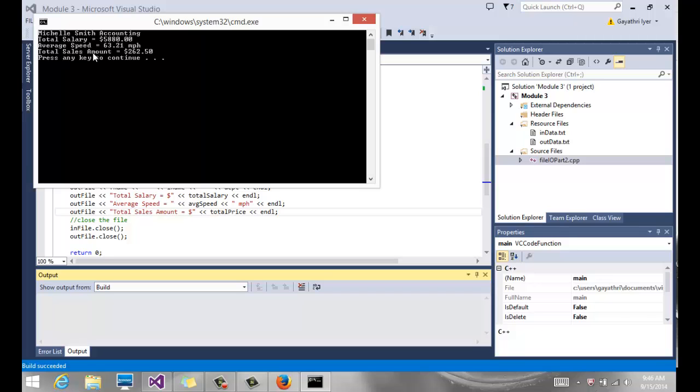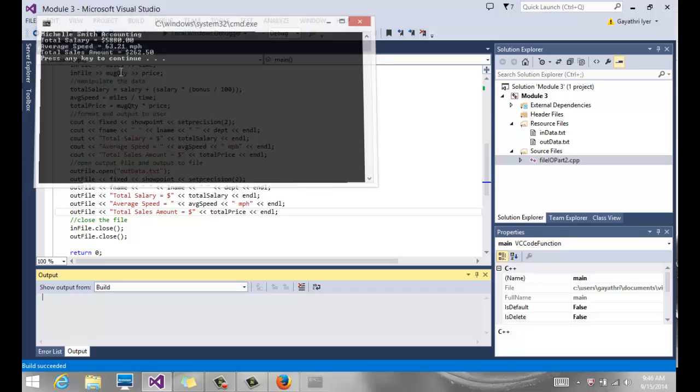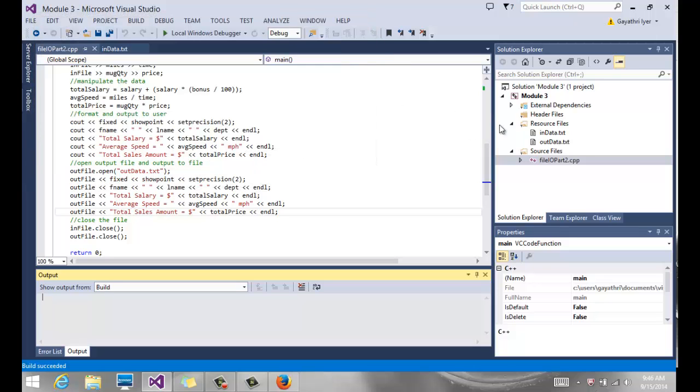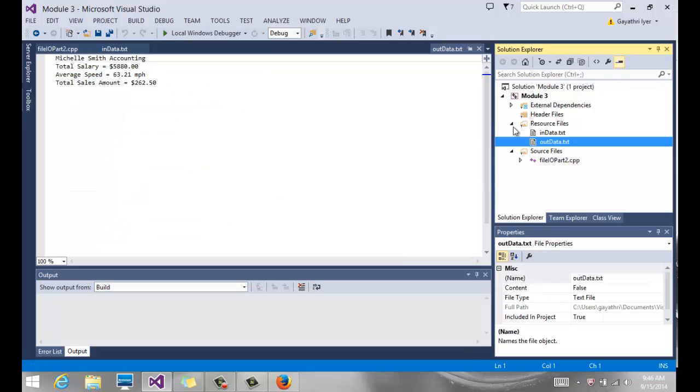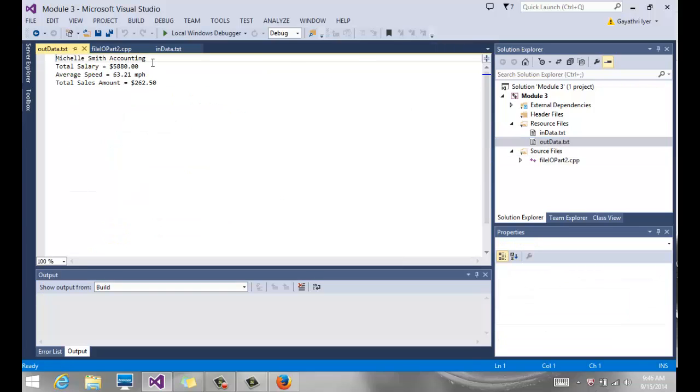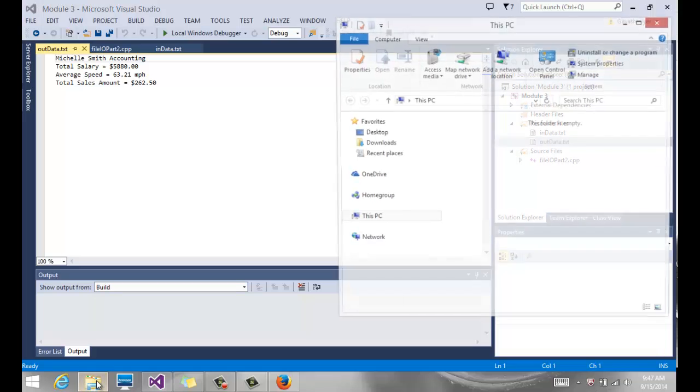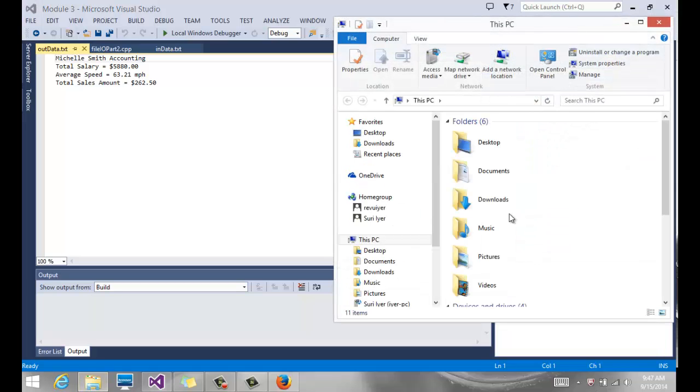There it is: Michelle Smith, the salary, the average speed, and the total sales amount. And hit enter. Notice my outdata.text, I have it right here. If you open it, here's my outdata.text. It's got the first name, last name and the department, total salary, average speed, and total sales amount.